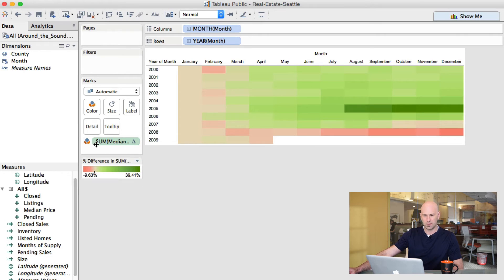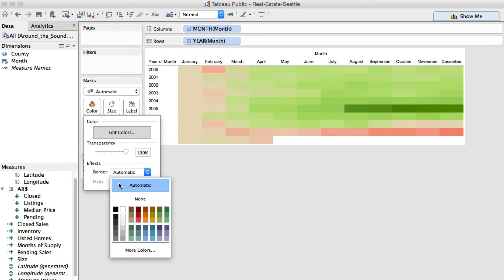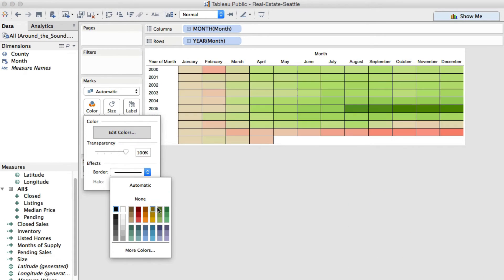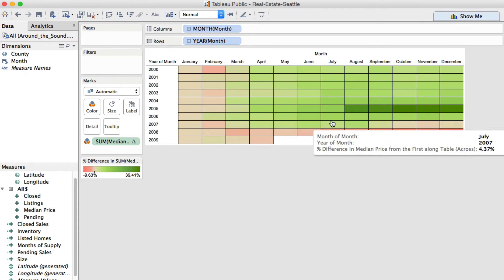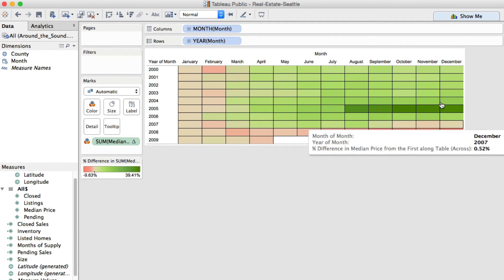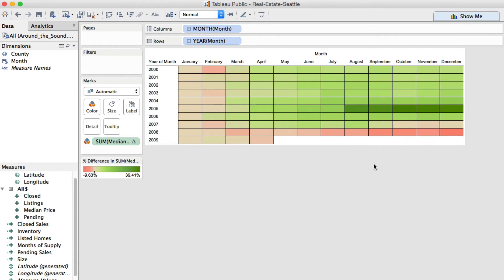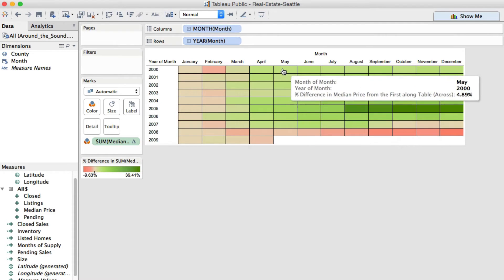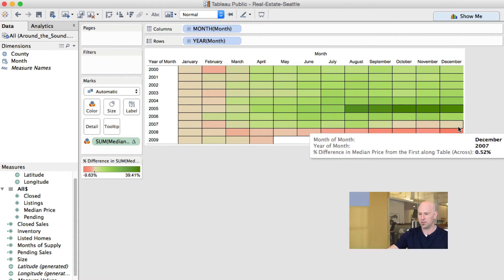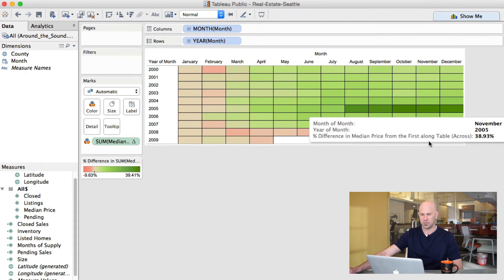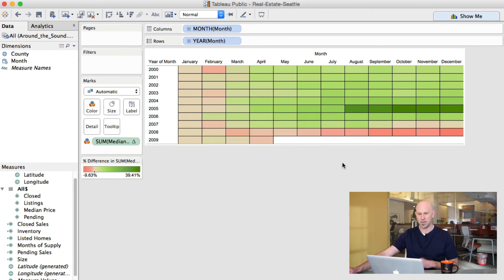And now, let me put a halo on here so it's easier to see. Now you can see that, especially in 2005, August through December was certainly the best months of the year to sell your house. And generally speaking, they've gone up as the year has gone by, with the exception of 2008, which has gone down.